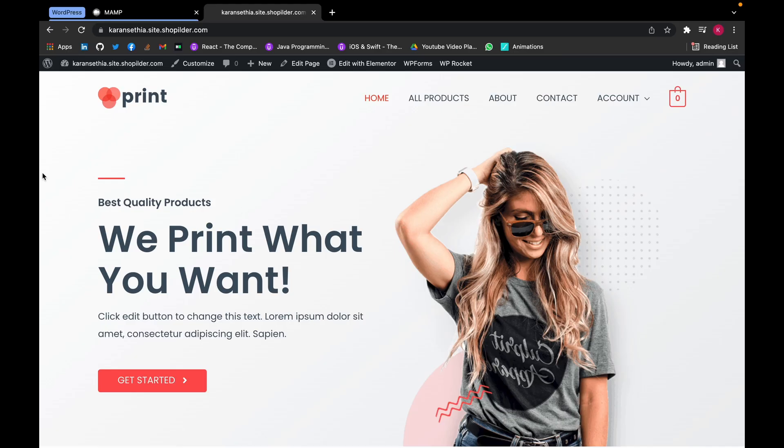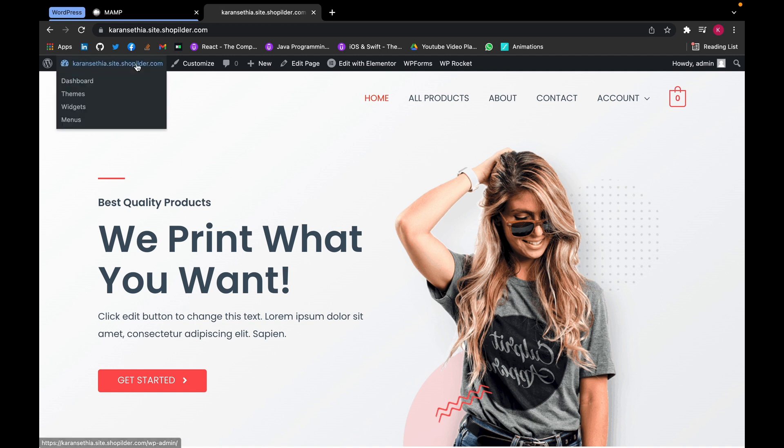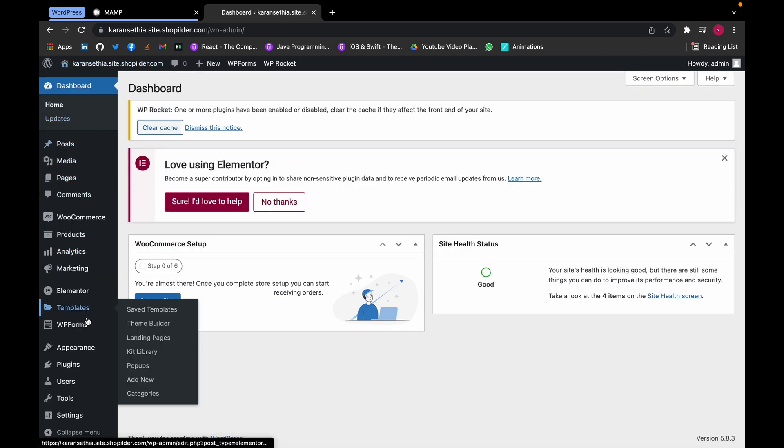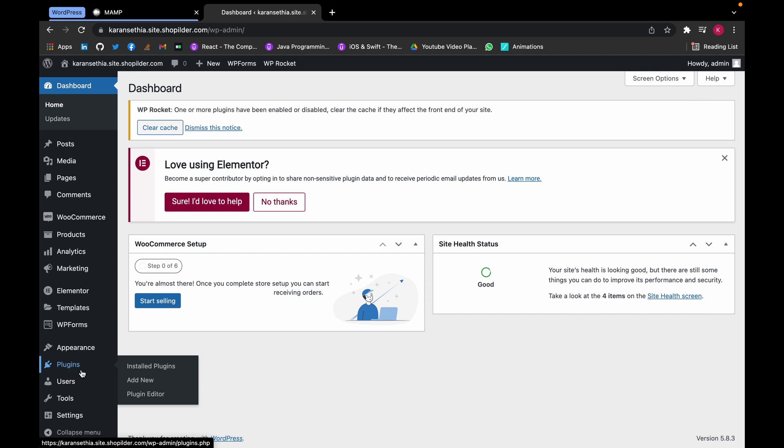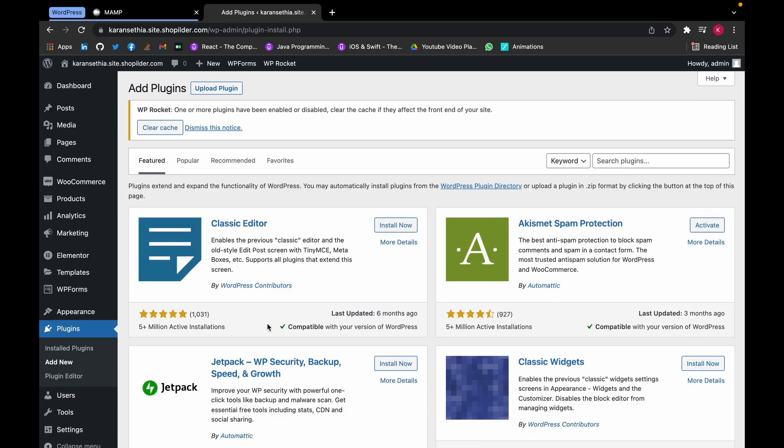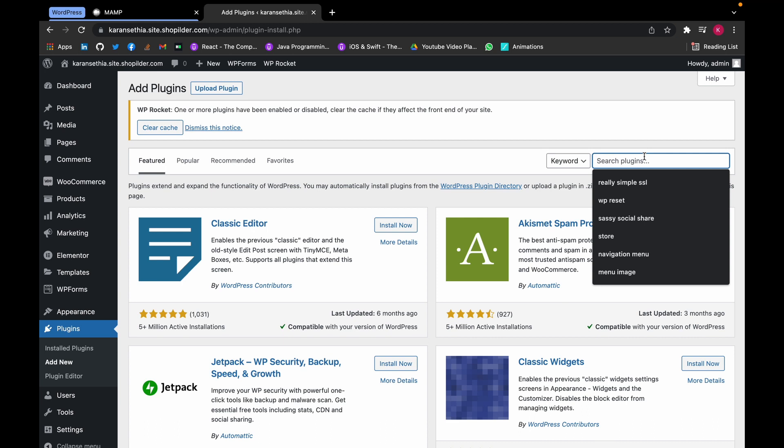Now let's head over to the dashboard and install the plugin. Click on Plugins, Add New, and search for wishlist.